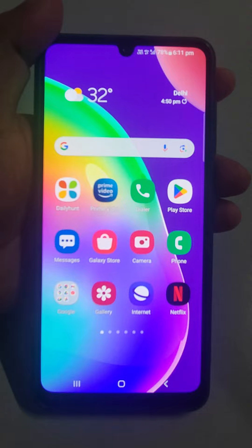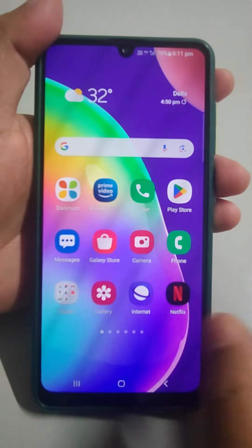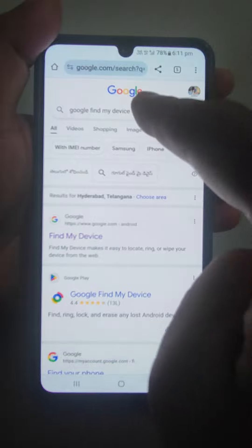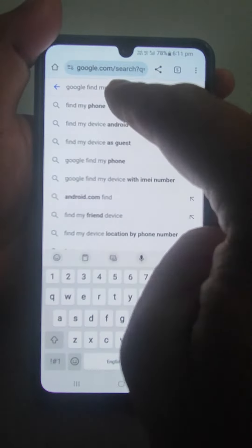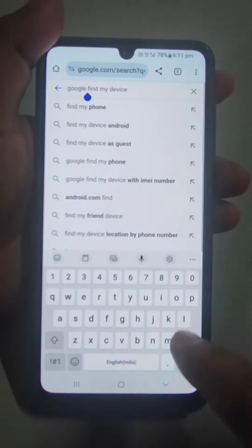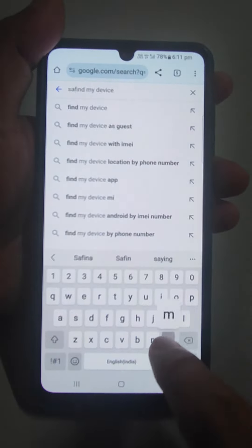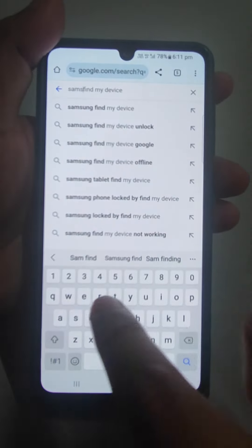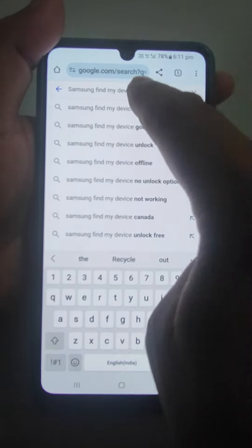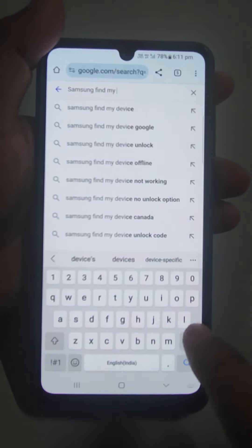Go to any computer or any mobile, open Google Chrome, and search for 'Samsung Find My Phone'.